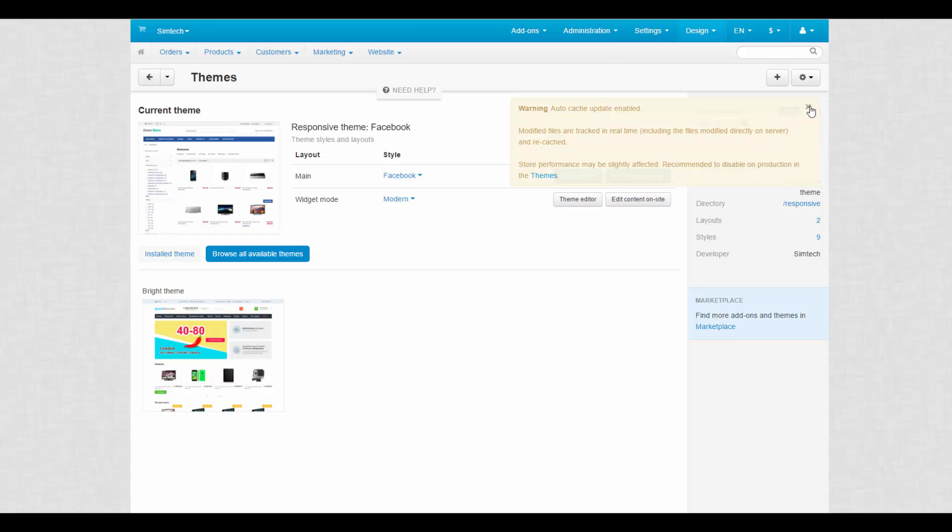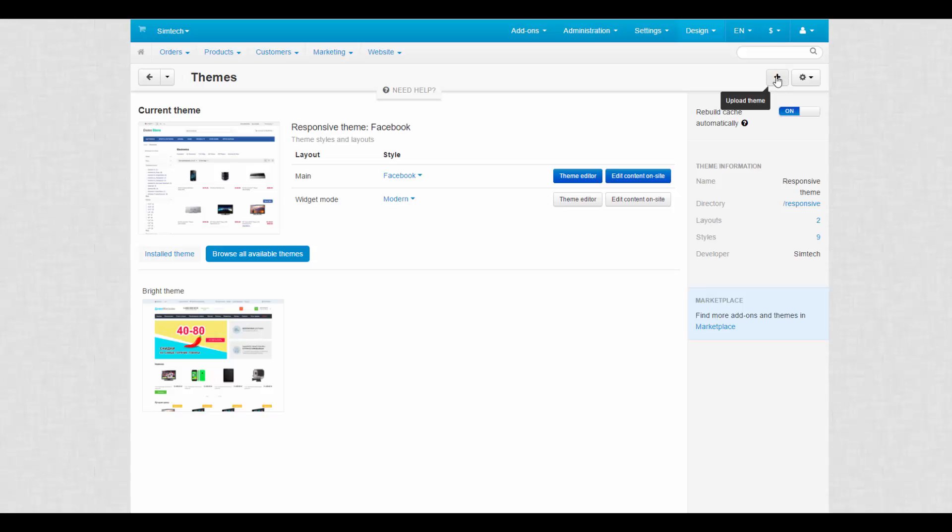Besides all that, use the plus button to upload new themes, and the gear button to clone the existing themes.